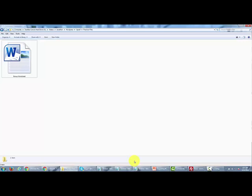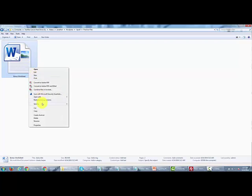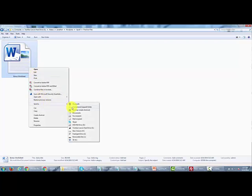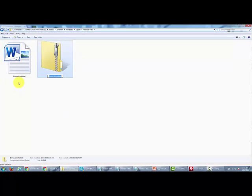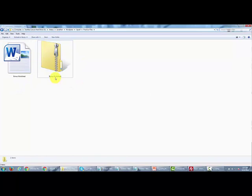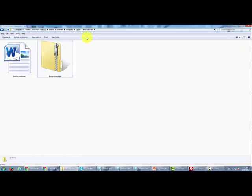If we have a file here, we would make sure it's zipped up, so we'd send it to a compressed file. We like to eliminate spaces, so we'll call this bonus-worksheet. Now we have our zip file and it's ready to be uploaded.